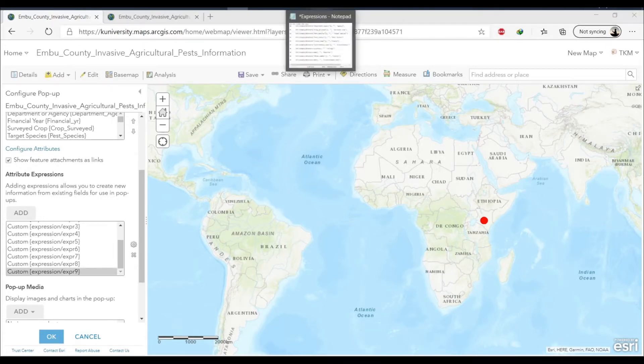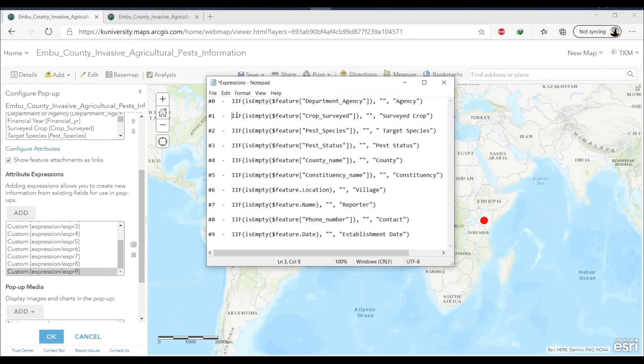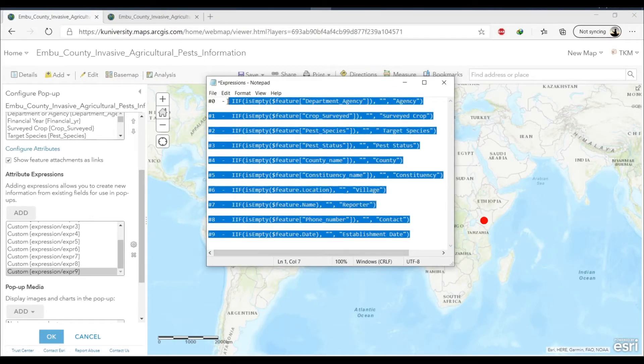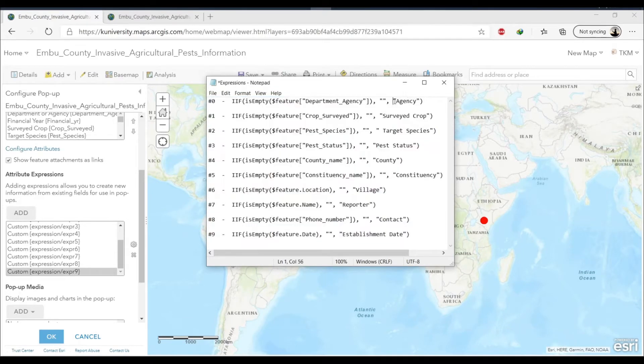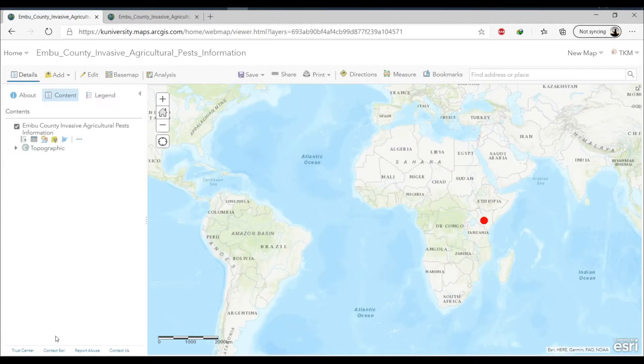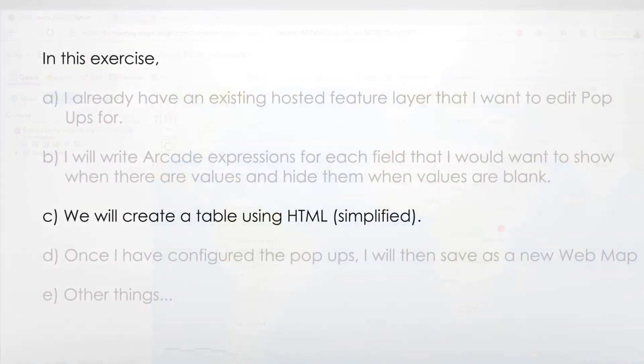And this is the expressions that I created for each field that I want to show in the pop-up. You can see I had to make nine of them. It's kind of tiresome making expression for each of the fields. I suppose if you had a thousand fields and you wanted to show them all that would be a lot of work.